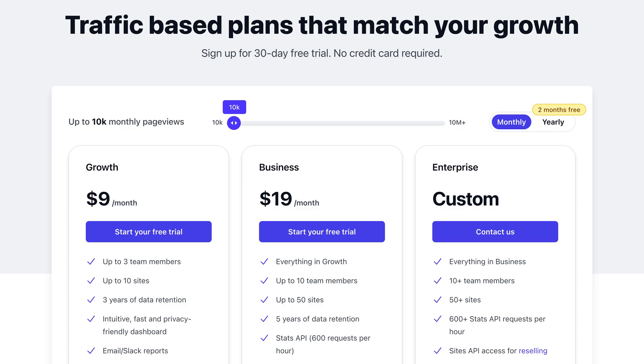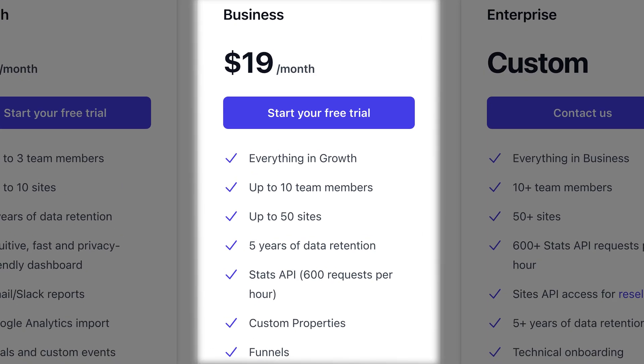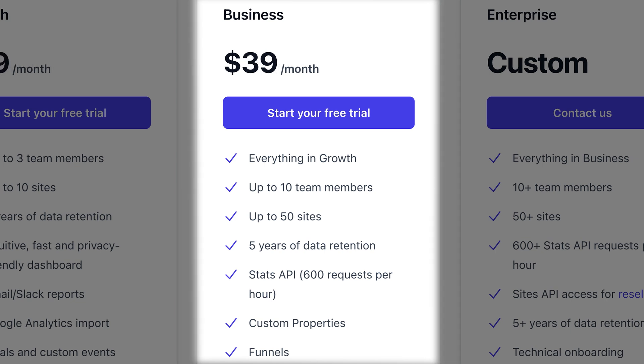Unfortunately, custom properties, funnels, and e-commerce revenue attribution are reserved for the business plan, which is double the price of the starter plan. So if you require 100,000 monthly page views and want the extra features, the business plan will cost $39 a month.